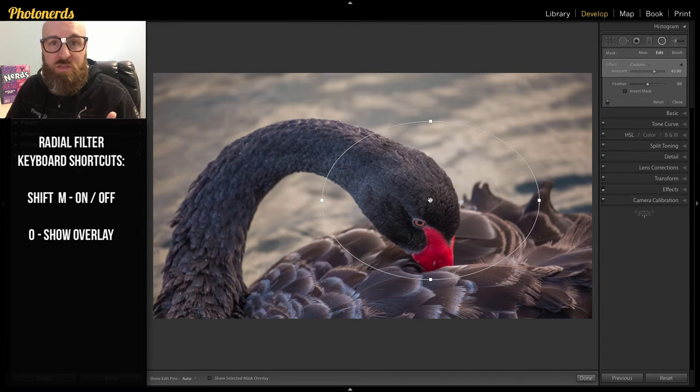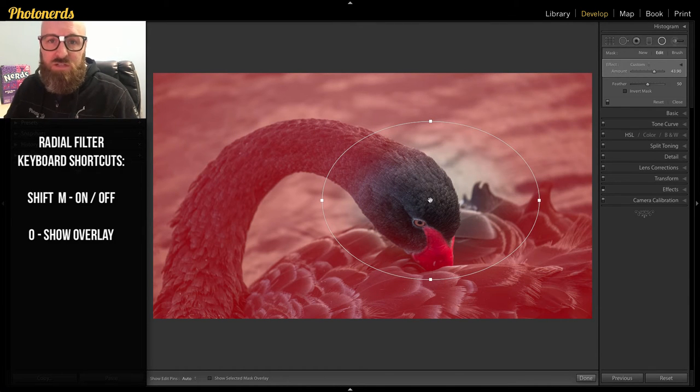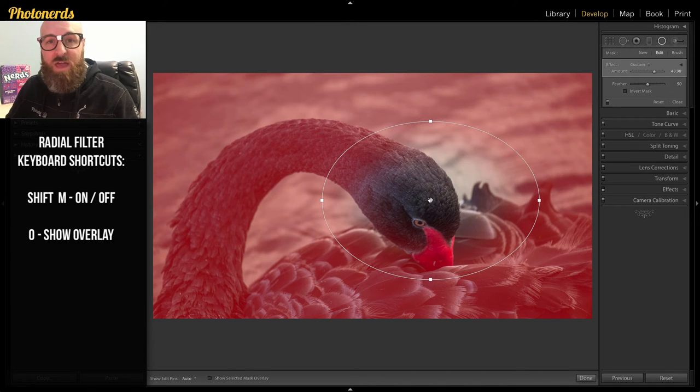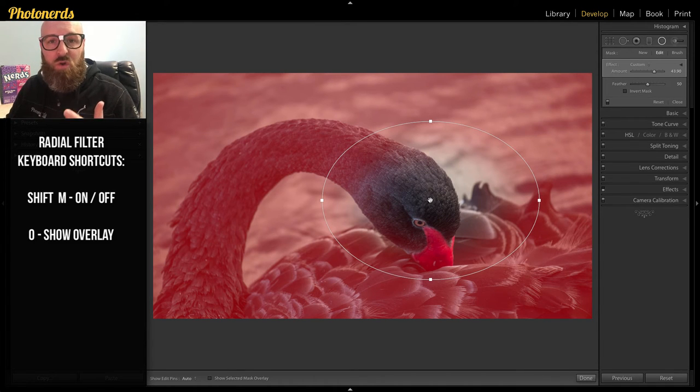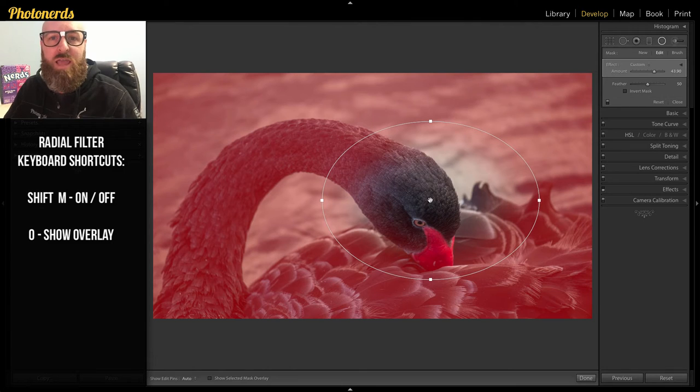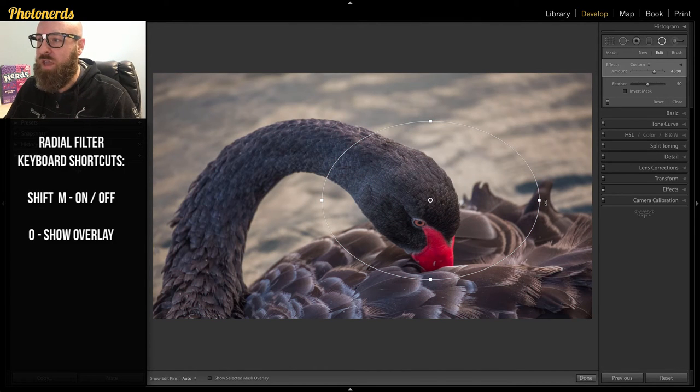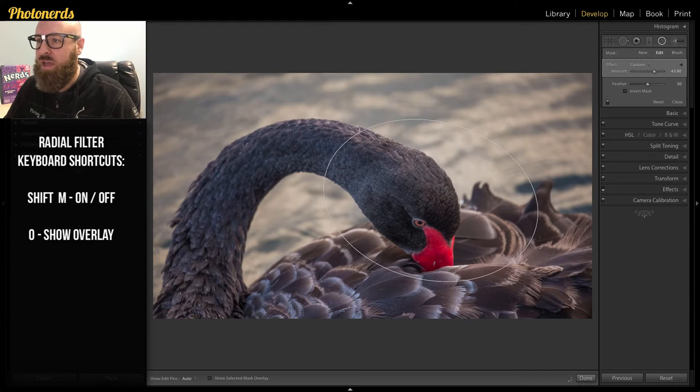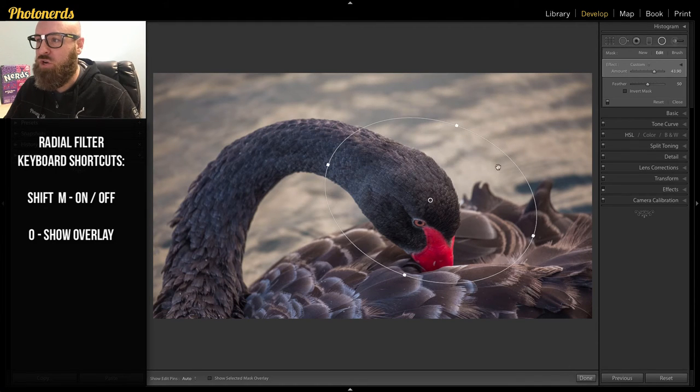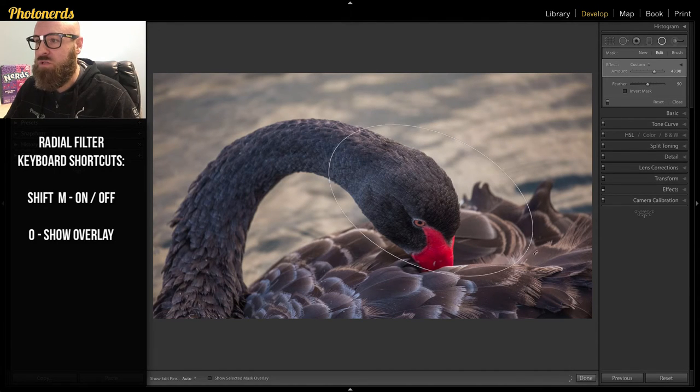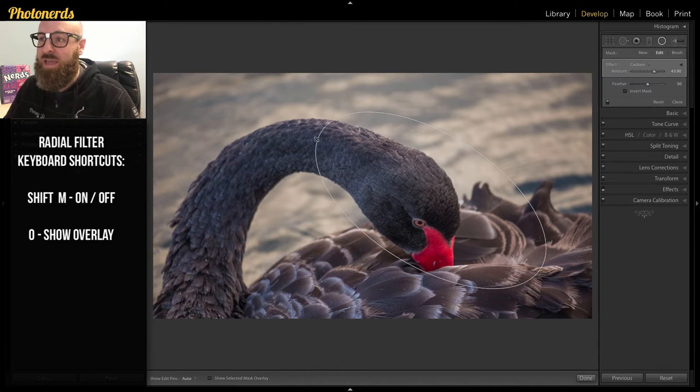Another thing that I love about this in the theory of customizing is that not only that, I can move it around, but if the orientation of my subject is a little bit more at an angle, I can change that as well by hovering outside of these pins here. And I can actually turn or rotate this so that it's a little bit more in the direction or in the angle of my subject matter.